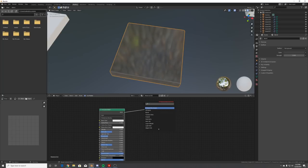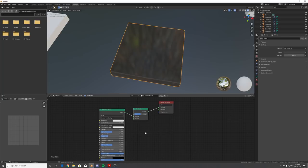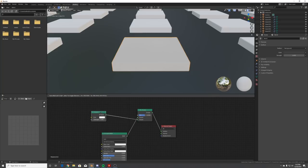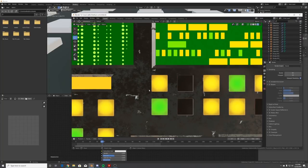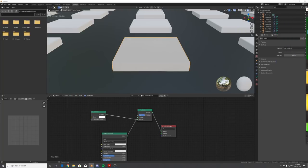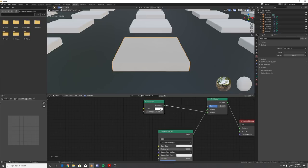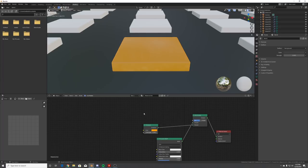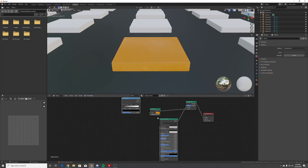Add a Mix Shader and an Emission node. Right now you could just make it an emission, but on the buttons they glow from the middle and branch out, so we're going to add a gradient texture. First make it yellow or any color you want, then add a Color Ramp.